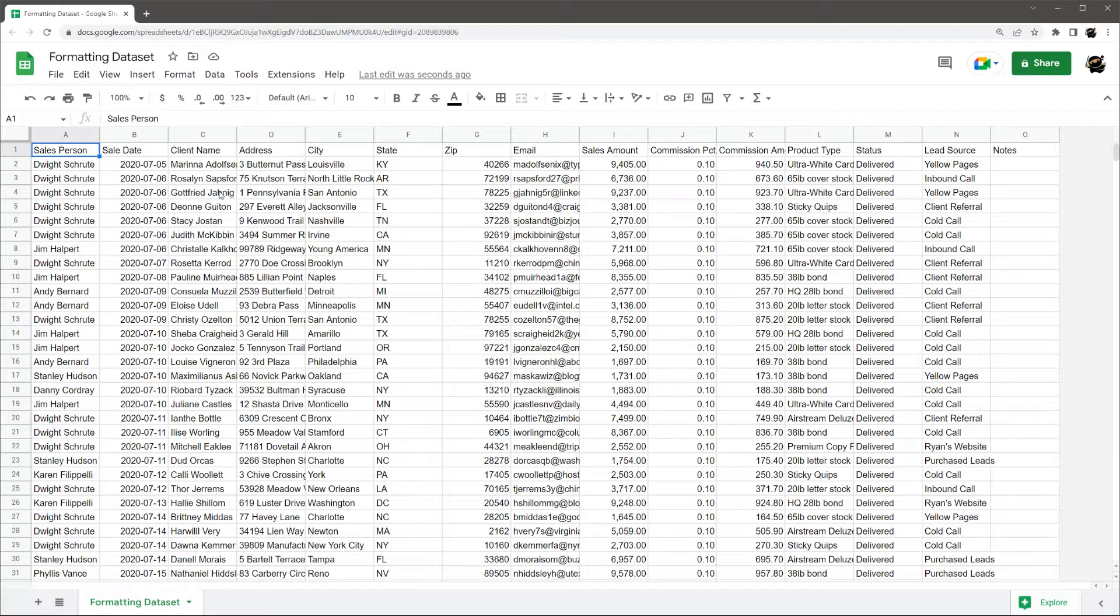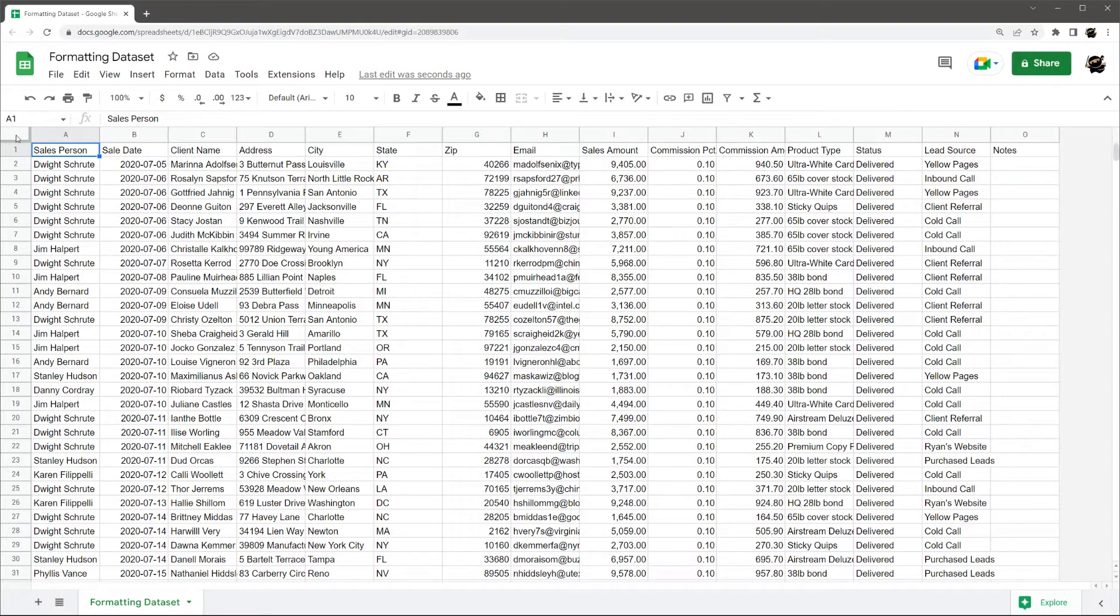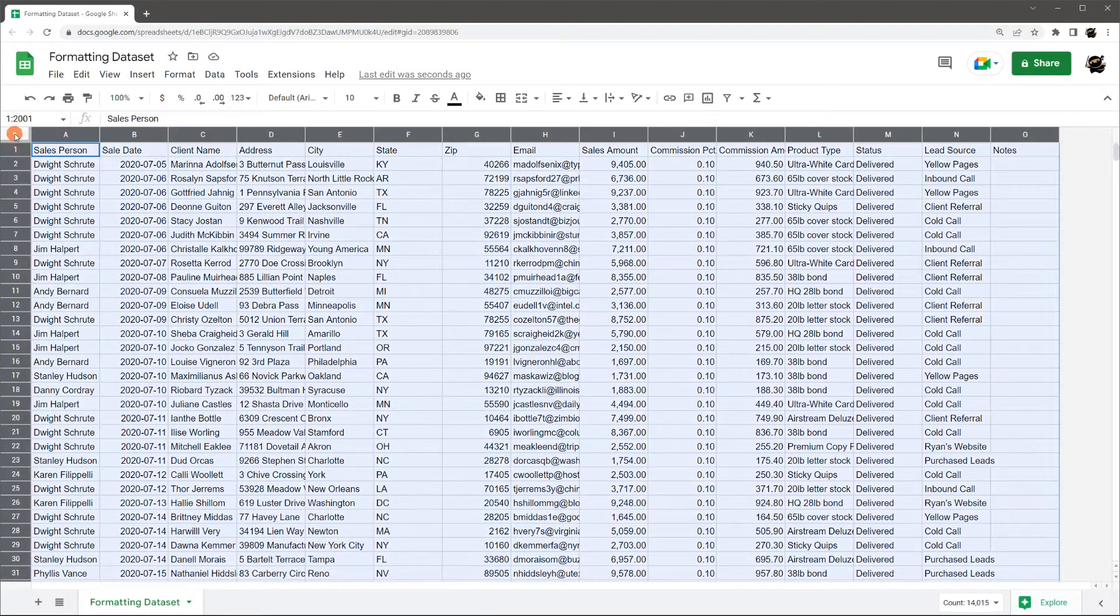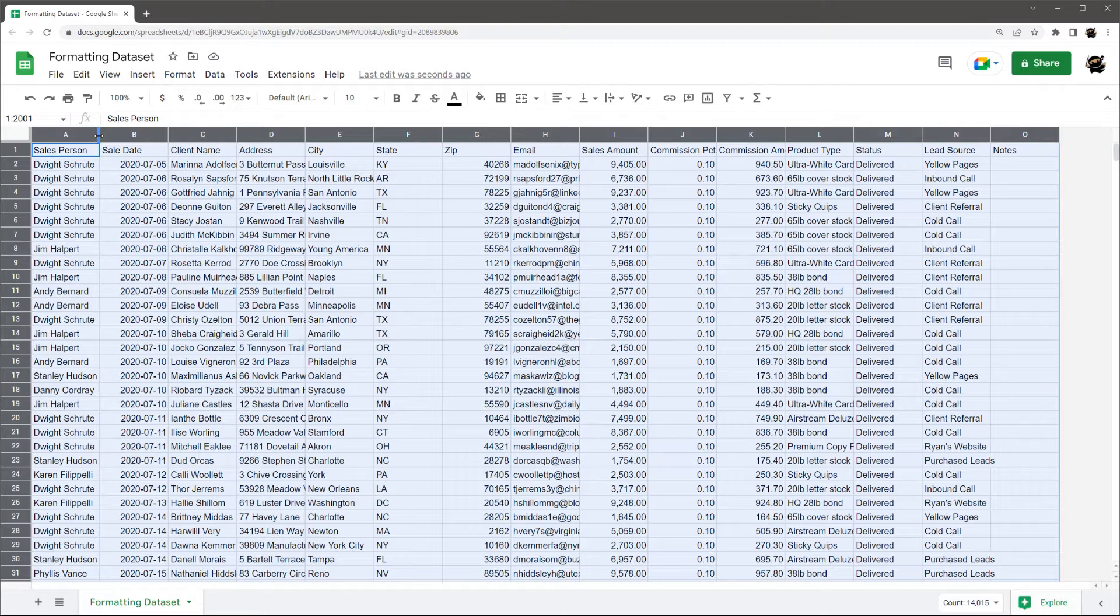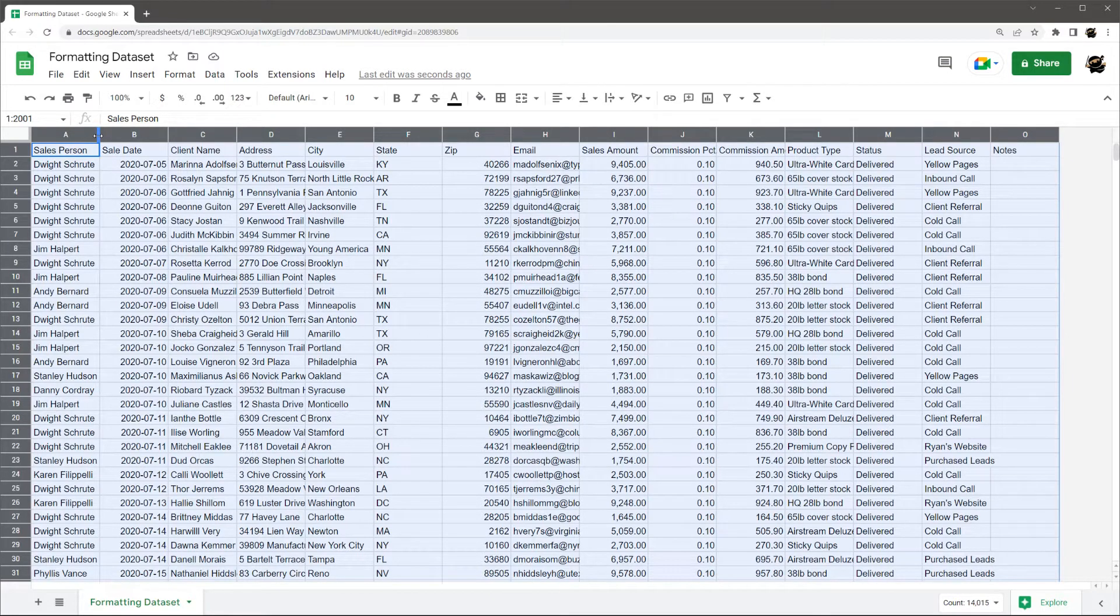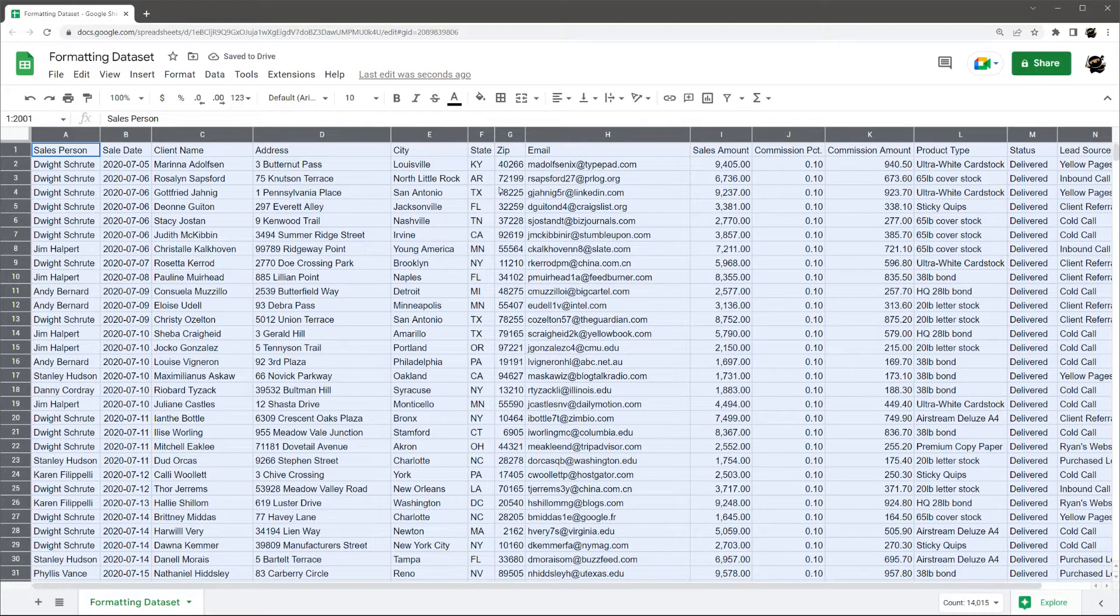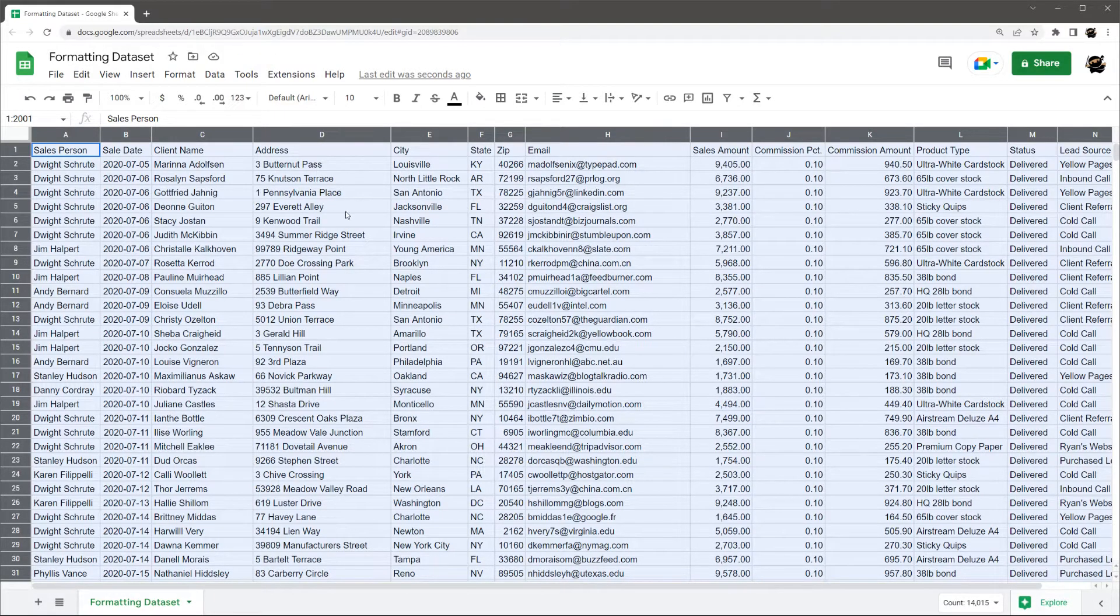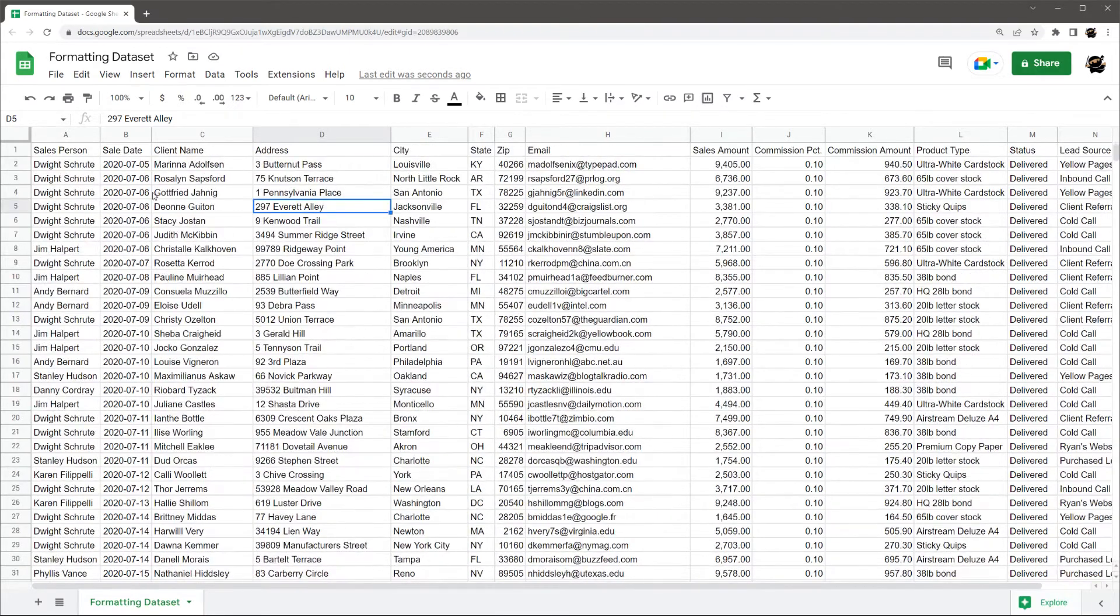So first off, I like to format the headers and address the column width. So first thing to address the column width, if you click on the upper left of the A and one in this blank, it will select the entire data set. And then between each column, if you get to where you can see the double arrow, just double click with the left mouse button. Now automatically resize the width of each column to fit the max of what you got in there.